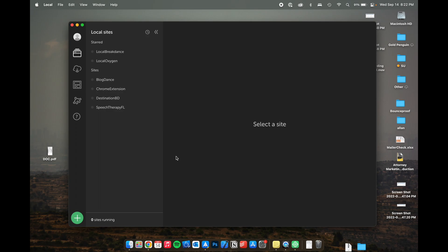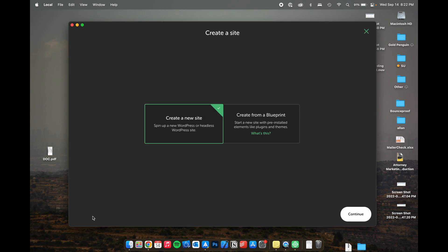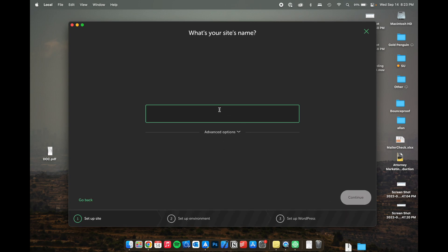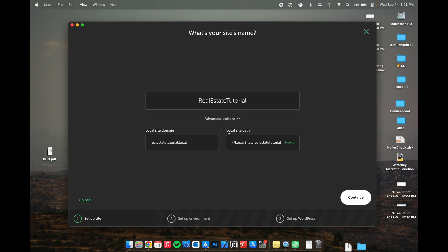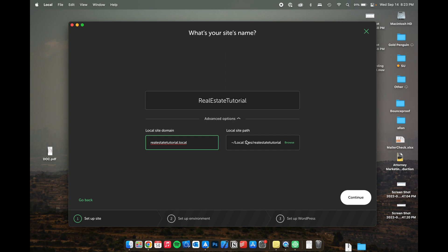So once you set up local, it's really easy to add a new site, click on this big plus icon, create a new website, and we're going to go ahead and fill out some details. The website that we're going to be doing in this tutorial is going to be a real estate company, real estate, housing, apartments. So let's call this real estate tutorial. Go ahead and call this whatever you want. If you want to follow along, do that too.